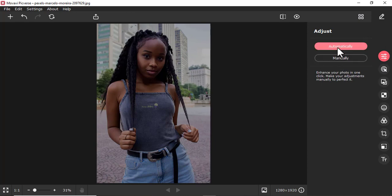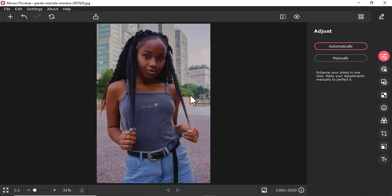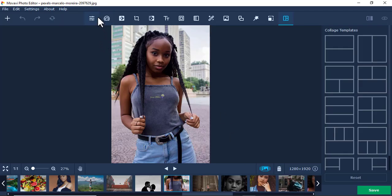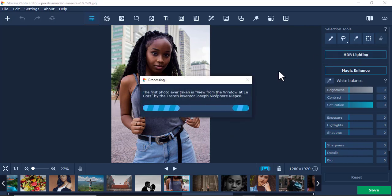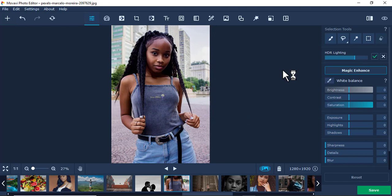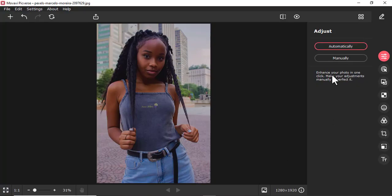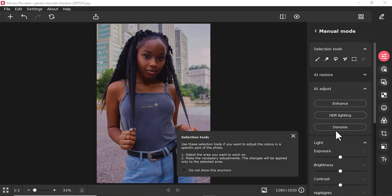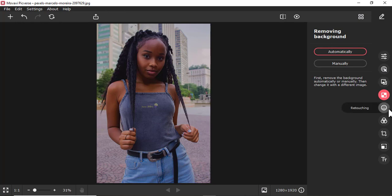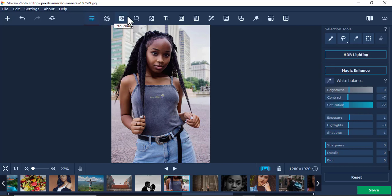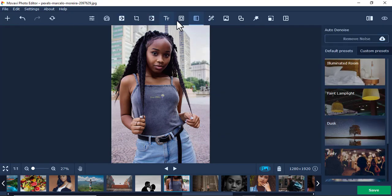For example, in the Adjust tool in Photo Editor, you can adjust automatically or use magic enhance options. In Picverse, the first tool also has HDR lighting and magic enhance. Movavi Photo Editor does have more visible tools, and you can select a section easily. In Picverse, if you go to manual, the selection tools are more hidden. There's not much difference functionally, just that tools in Picverse are more hidden compared to Photo Editor where they appear immediately.